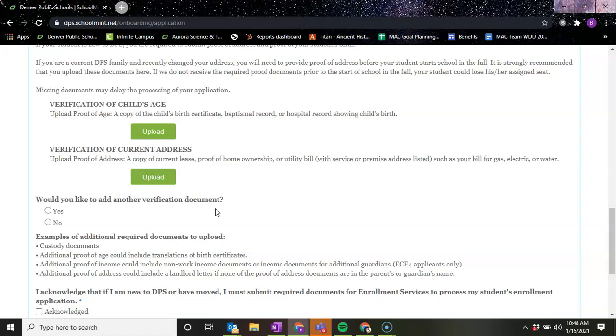Or you could take a picture on your phone, make sure that the image is clear, send that to your email address and save it onto your computer and then upload that way.